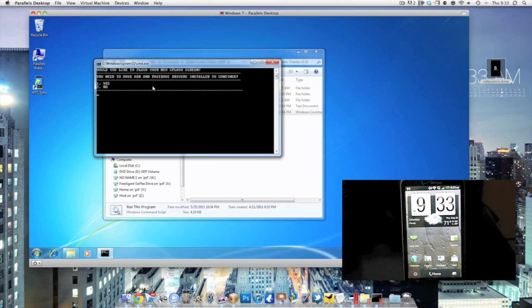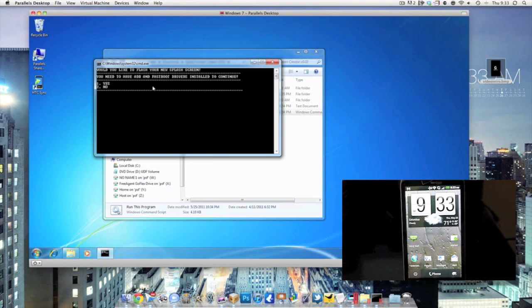Now it says you need to have ADB and fastboot drivers installed. Now if you already rooted your phone on this computer then you should have those installed. If not, then you need to make sure that they are installed.